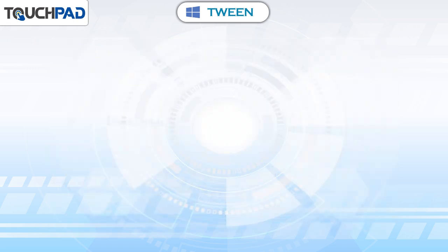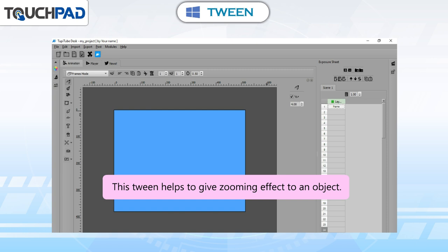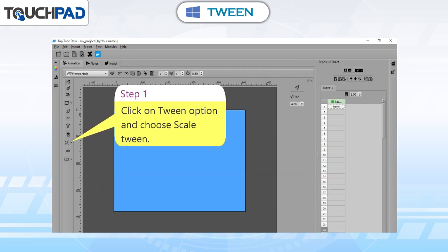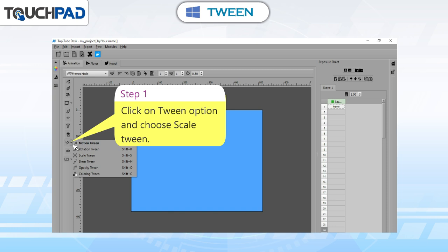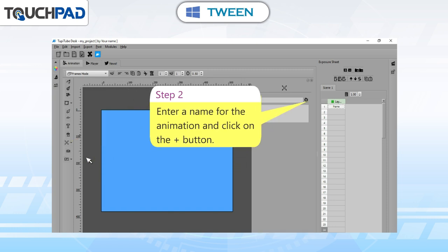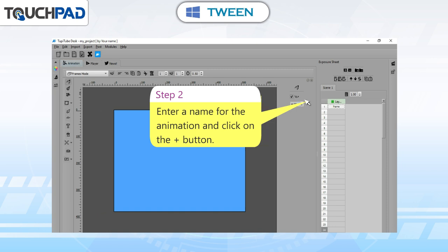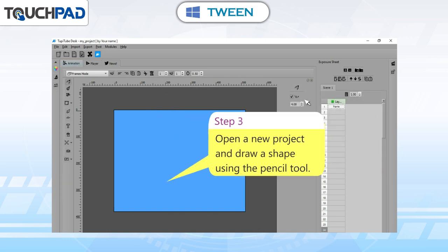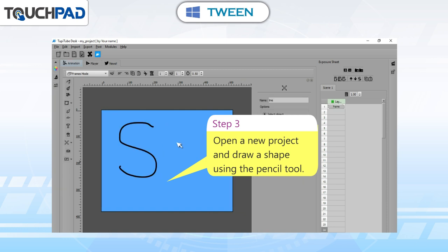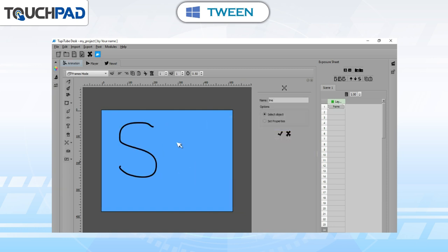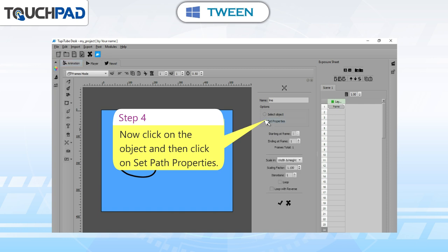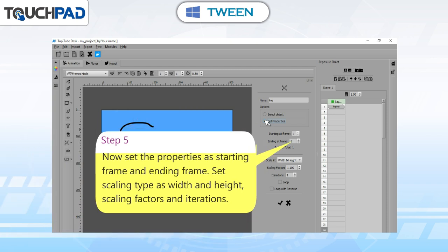Scale Tween: this tween helps to give a zooming effect to an object. Step 1: click on the Tween option and choose Scale Tween. Step 2: enter a name for the animation and click on the plus button. Step 3: open a new project and draw a shape using the Pencil tool. Step 4: click on the object and then click on Set Path Properties. Step 5: set the properties as starting frame and ending frame. Set scaling type as width and height.